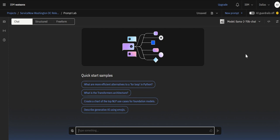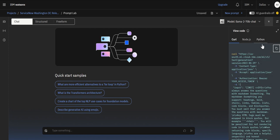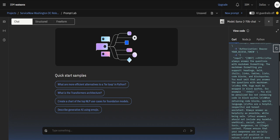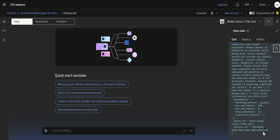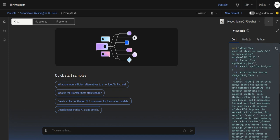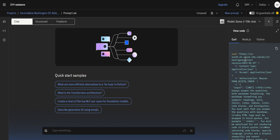Now the key thing to note here is once you click on this view code it gives you an option to see how do you interact with this prompt session through API. So it gives you a curl, node.js, python options but essentially if you look at this you understand what is the project id that you have to use and what is the modality you have to use and so on. What are the parameters you have to pass and what is the construct you have to use to make the API call. That's the idea of this code section here and which is very critical if you want to consume this from a third party system like ServiceNow.